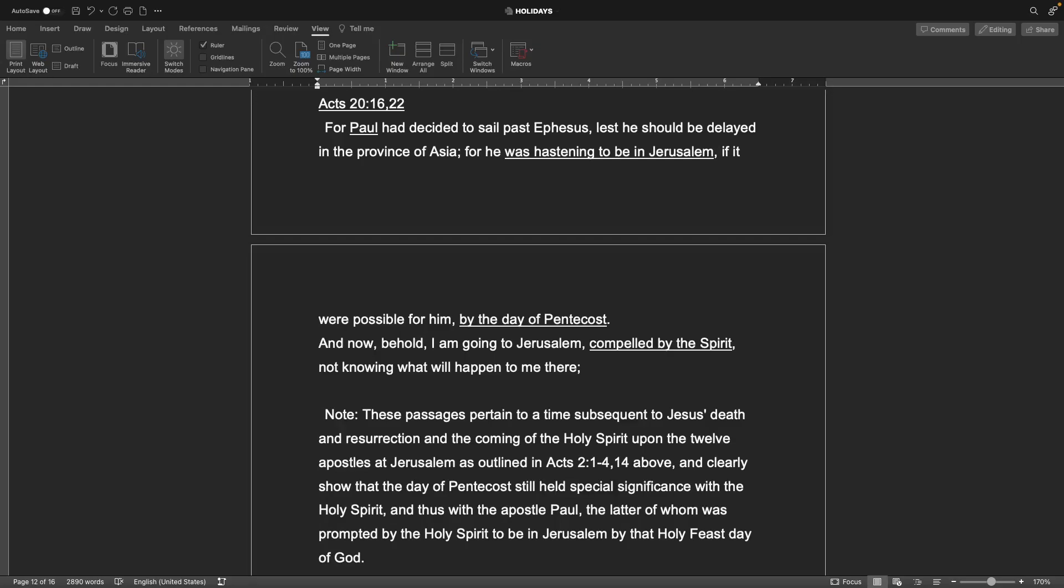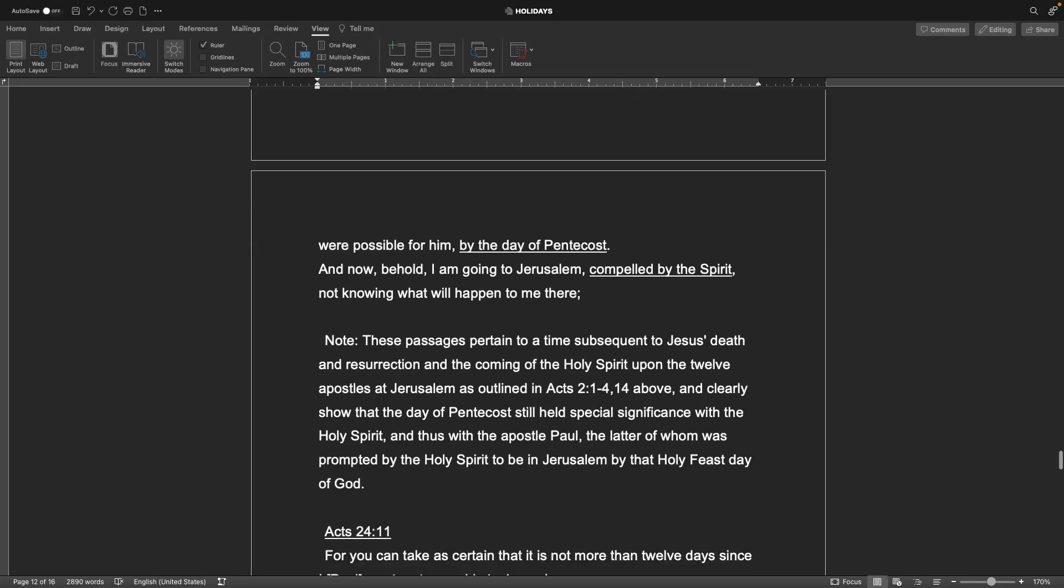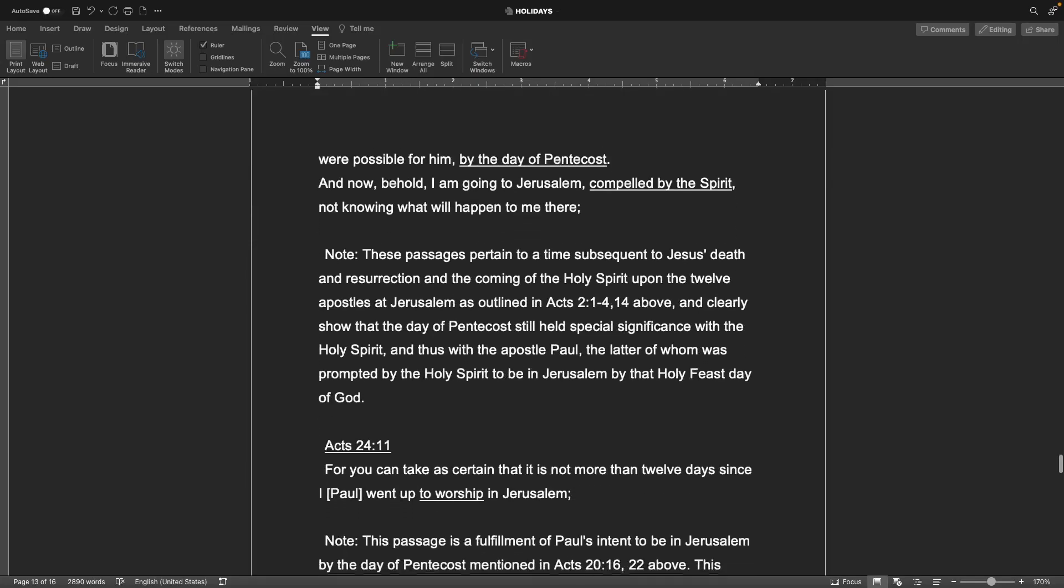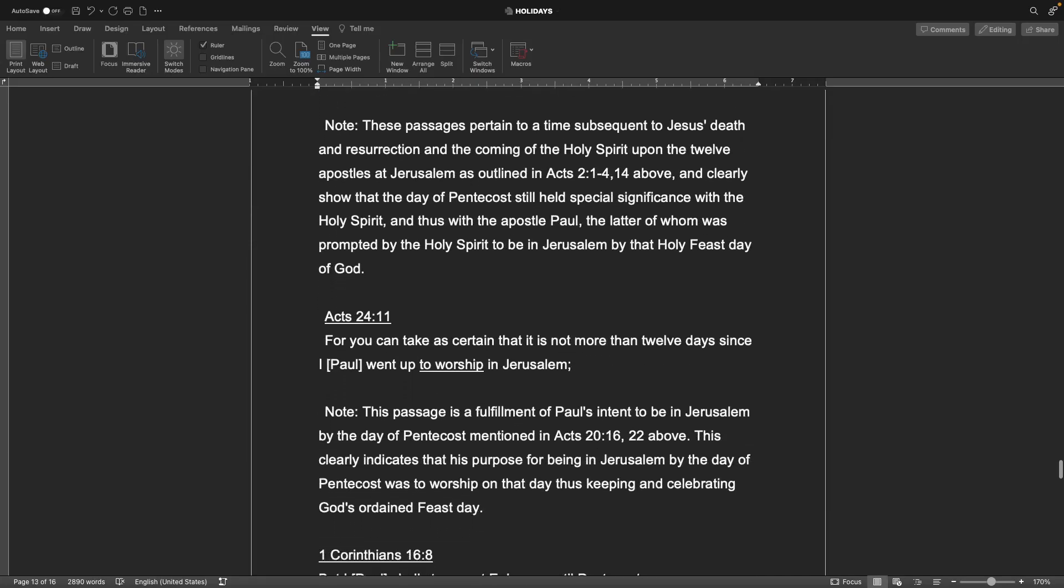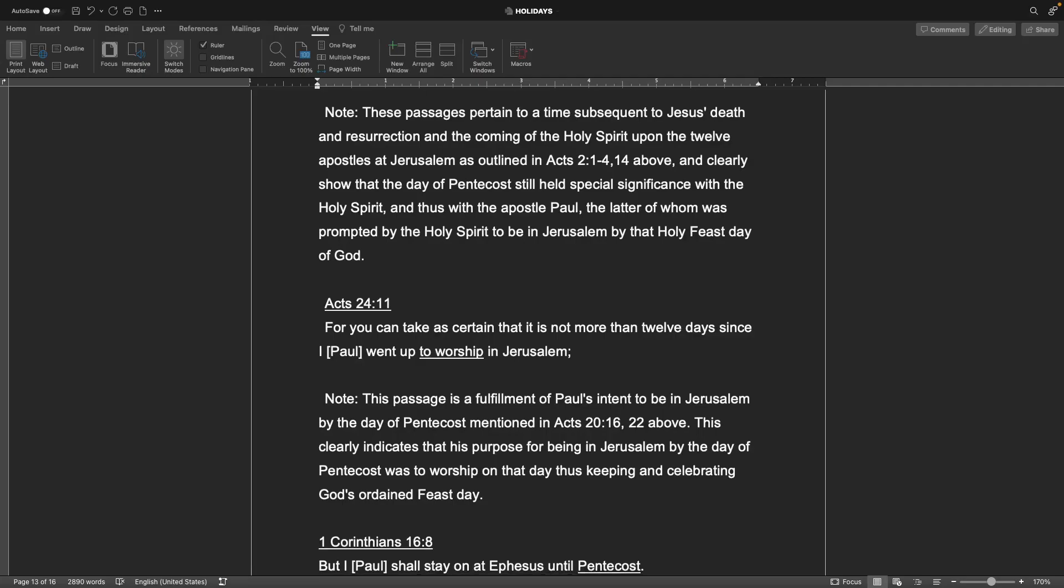I ask you to look in your Bible and see what God says about tongues and when it's used and why. So do that. But I do want to touch on that because that is an important thing, I think, in Christianity. Acts chapter 20 verse 16 and 22. For Paul had decided to sail past Ephesus lest he should be delayed in the province of Asia, for he was hastening to be in Jerusalem if it were possible for him by the day of Pentecost. And now behold, I am going to Jerusalem compelled by the Spirit not knowing what will happen to me there. Note,